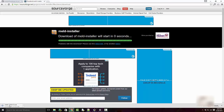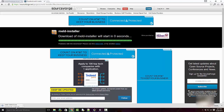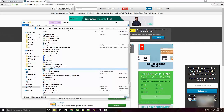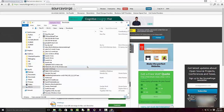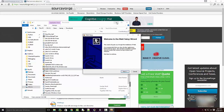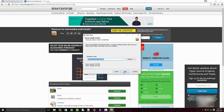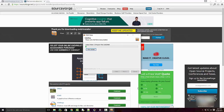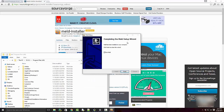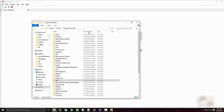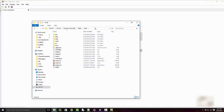The download is complete. Double-click the file to run the installation, then click Next and install. My installation is complete and you can see it put the installation into C:\Program Files\Meld directory — that's where the program is installed.